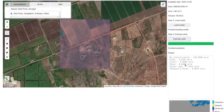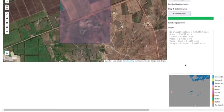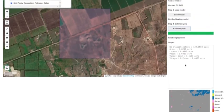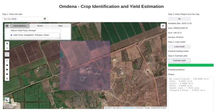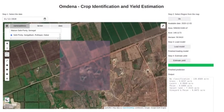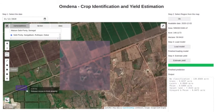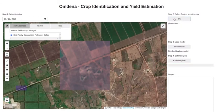Here we can see the results from the model and the resultant predicted image. No classification means the model is not confident on predicting any of the crops. It also tells out the yield estimated for each crop.